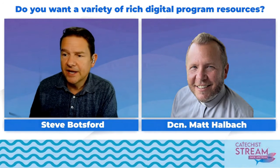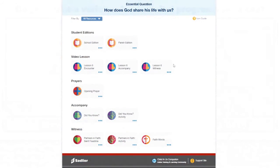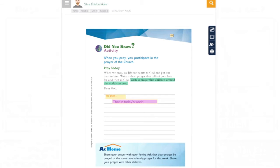These videos are also followed by an activity to make sure that the children are not just watching a shiny video, but that they can engage with the activity. This is something that could be printed or completed in the portal. You can see I've already started to answer: 'When you pray, you participate in the prayer of the church — we lift our hearts to God and put our trust in Him. Write a short prayer that tells of your love for God.' So: Dear God, we pray that in today's world... I was demonstrating some of the annotation tools here. This could be printed out using the printer icon, or completed online, depending on what you want to do.